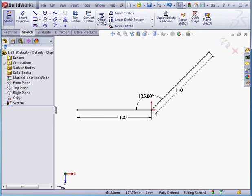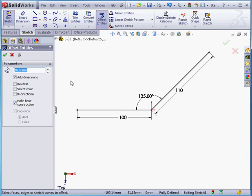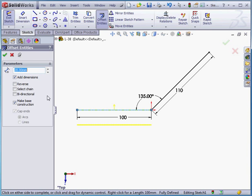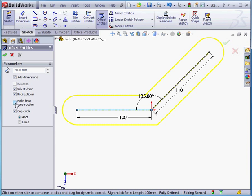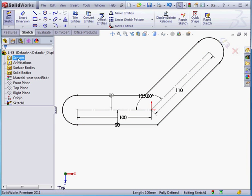Now activate offset entities. The offset distance will be 20 millimeters. Let's enable some of these options — add dimensions is already checked. Let's check select chain and bi-directional, as well as make base construction. Cap ends is checked as well using the arcs method. Let's accept this offset and cancel out of the tool.